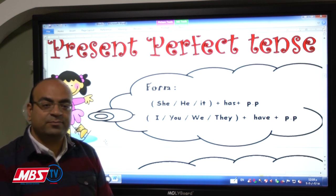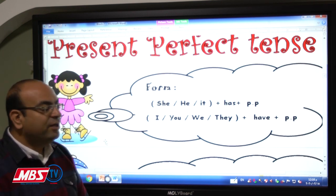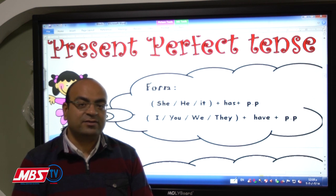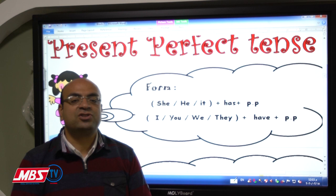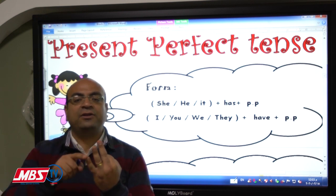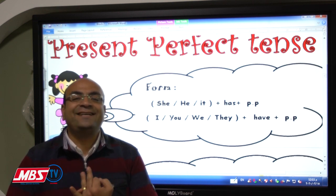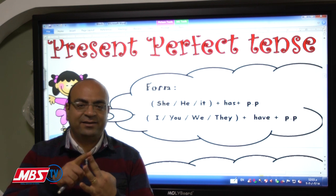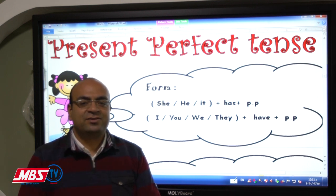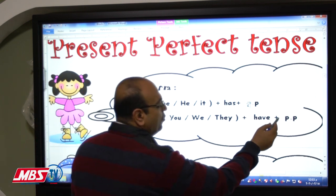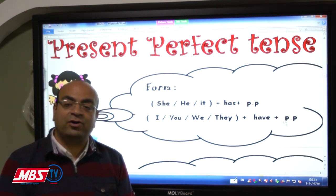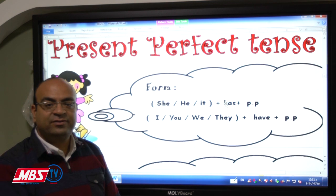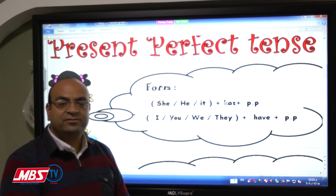For example, we all know the verb 'see.' What is the past participle of this verb? The past participle is the third form of any verb. So 'see' — past simple 'saw' — past participle 'seen.' So 'seen' is the word that goes in the place of the past participle in the present perfect sentence.